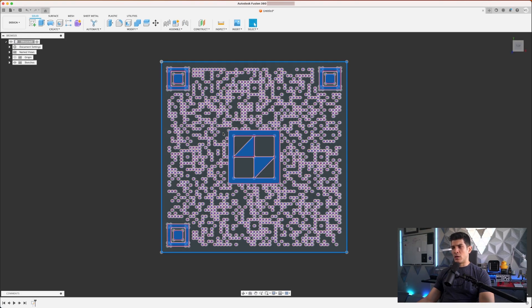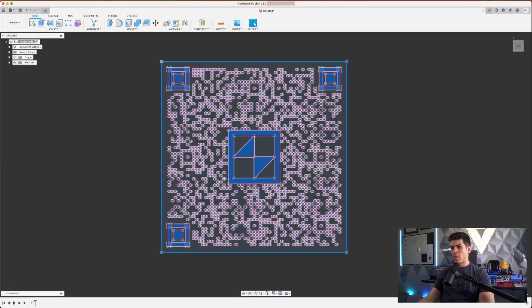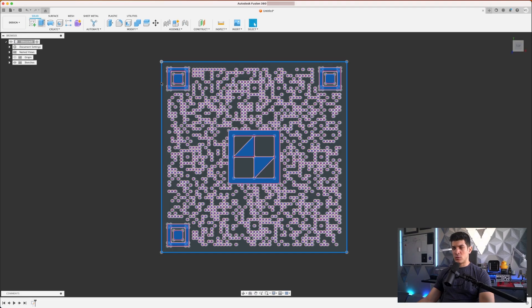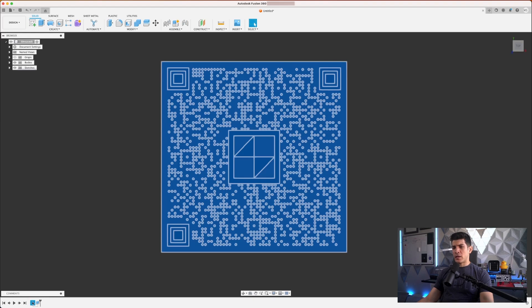By low areas I mean what is represented by white in the original image, and by high areas I mean what the black colored pixels in the original image. Great. So now that we have this selected we can go ahead and click on extrude.